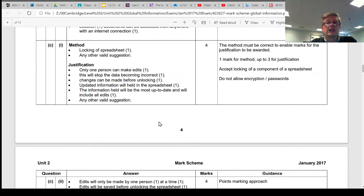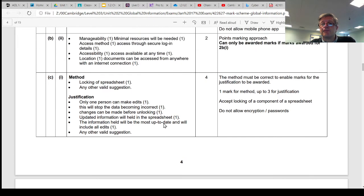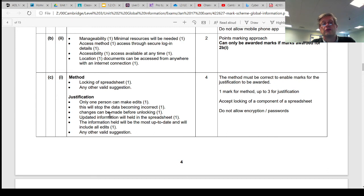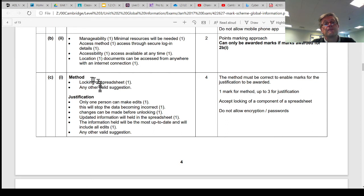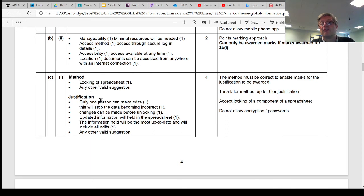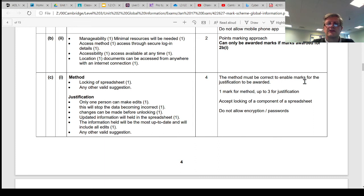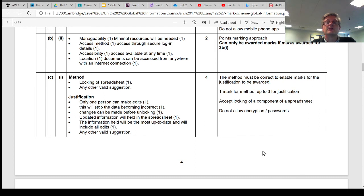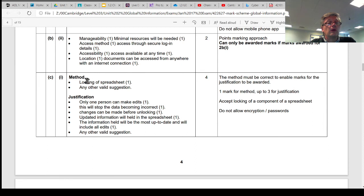So if we have a look, we can see some of the things that they suggest. The method must be correct. If you write something here that is not right, then your justification is also not going to be right, which means you're going to get no marks. So if you get this bit right, hopefully the rest of it will follow. The method must be correct to enable marks for the justification. One mark for the method, and up to three marks for why you think that's a good method to keep this spreadsheet, to keep its integrity.